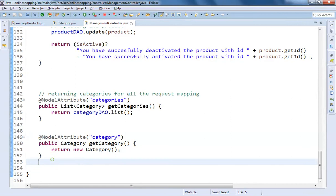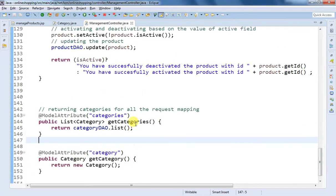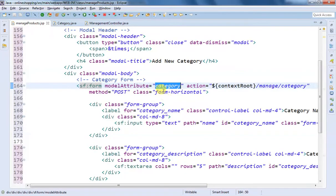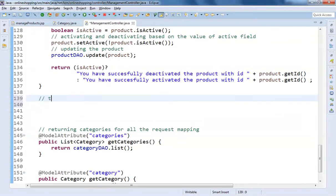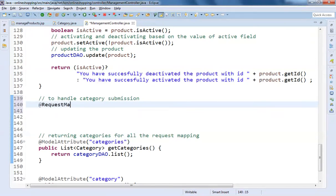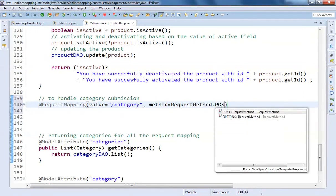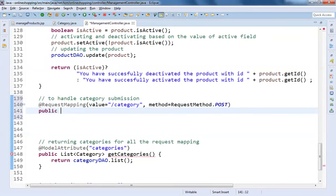After making these changes in our management controller we are also going to add a request mapping to handle the POST submission of category details. We have kept the path as '/manage/category' and the method is POST. I'm going to add another request mapping to handle category submission. I write @RequestMapping with value '/category', method RequestMethod.POST, returning a String — basically we are going to redirect it to the same manage products page. The method is named handleCategorySubmission.